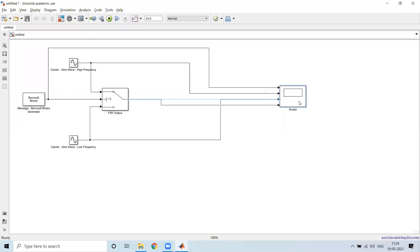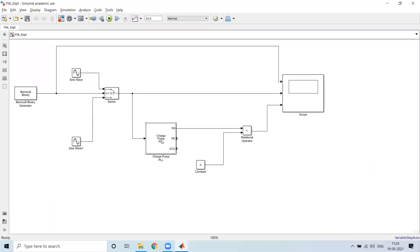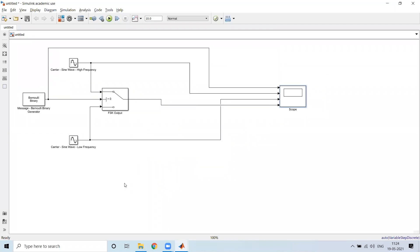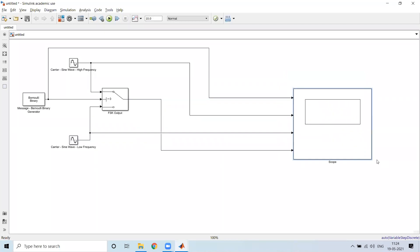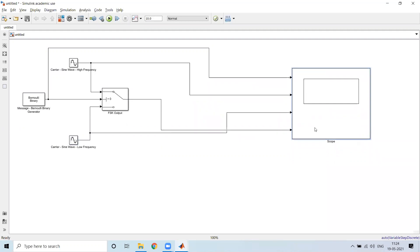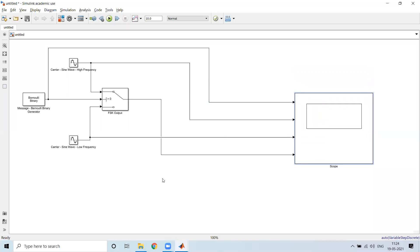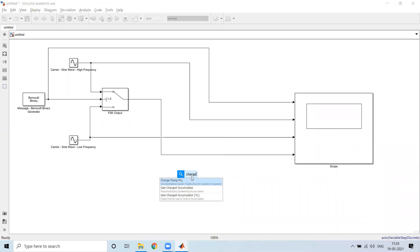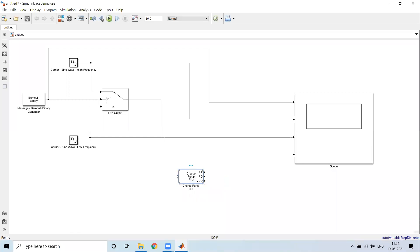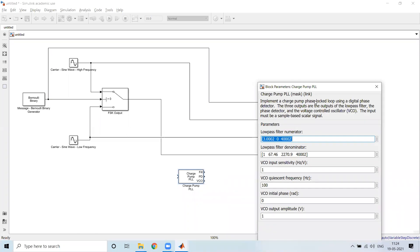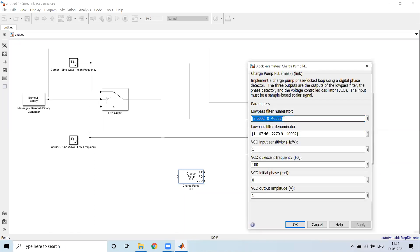Once we have obtained the FSK result, I will now try to demodulate it. In order to demodulate it, we make use of the phase locked loop. I will provide the FSK result to it. In this case, we make use of the charge pump PLL, which implements a charge pump phase locked loop using a digital phase detector, and it provides three outputs overall. Some parameters are specified which we need to alter in order to get the result.